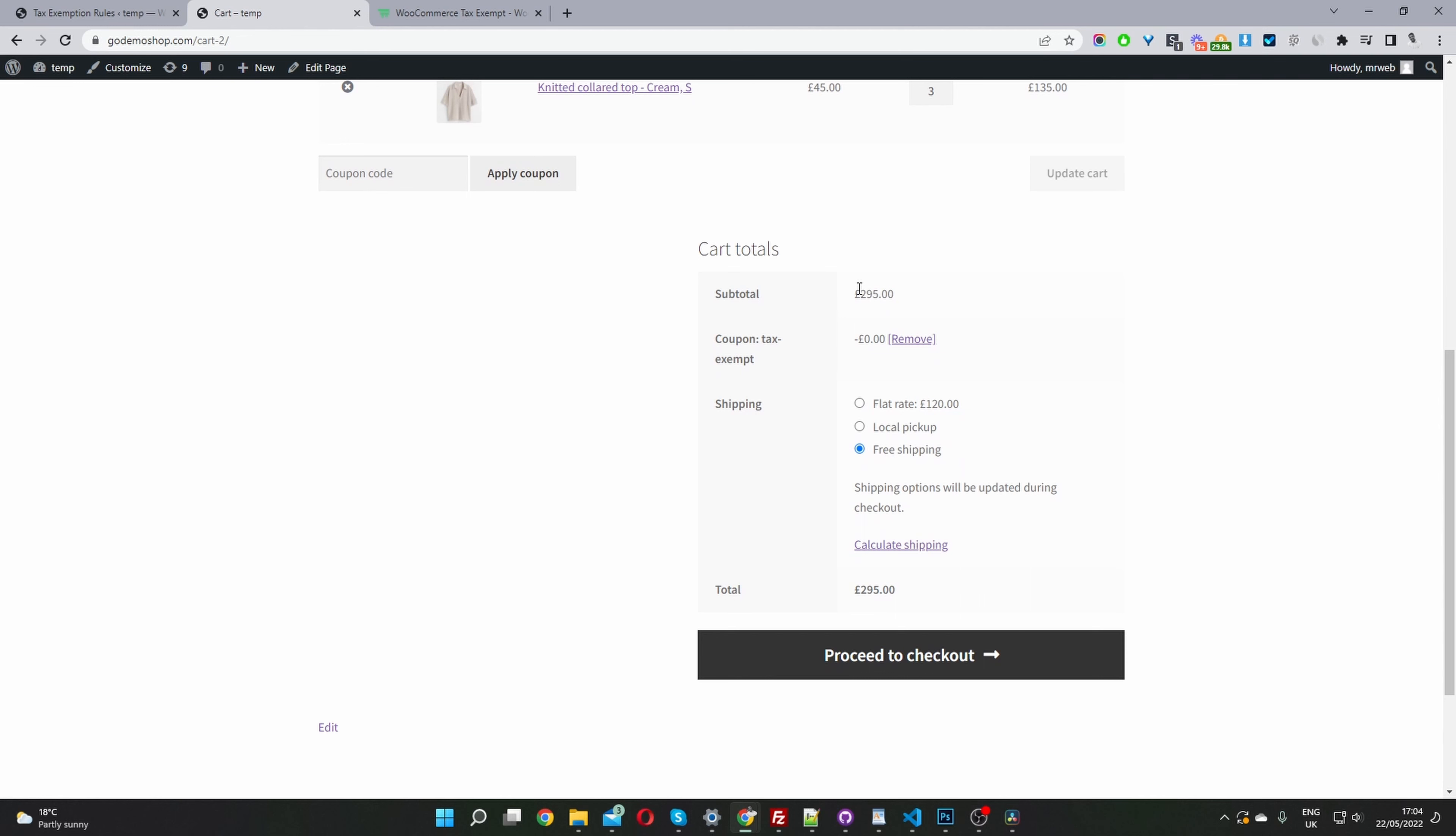Before we've seen users trying to hack their way into the system by creating, for example, if the tax was 20%, they'll create a 20% discount, but it just creates a whole mess when it's time to do your accounting. So it just makes sense to just do it this way.